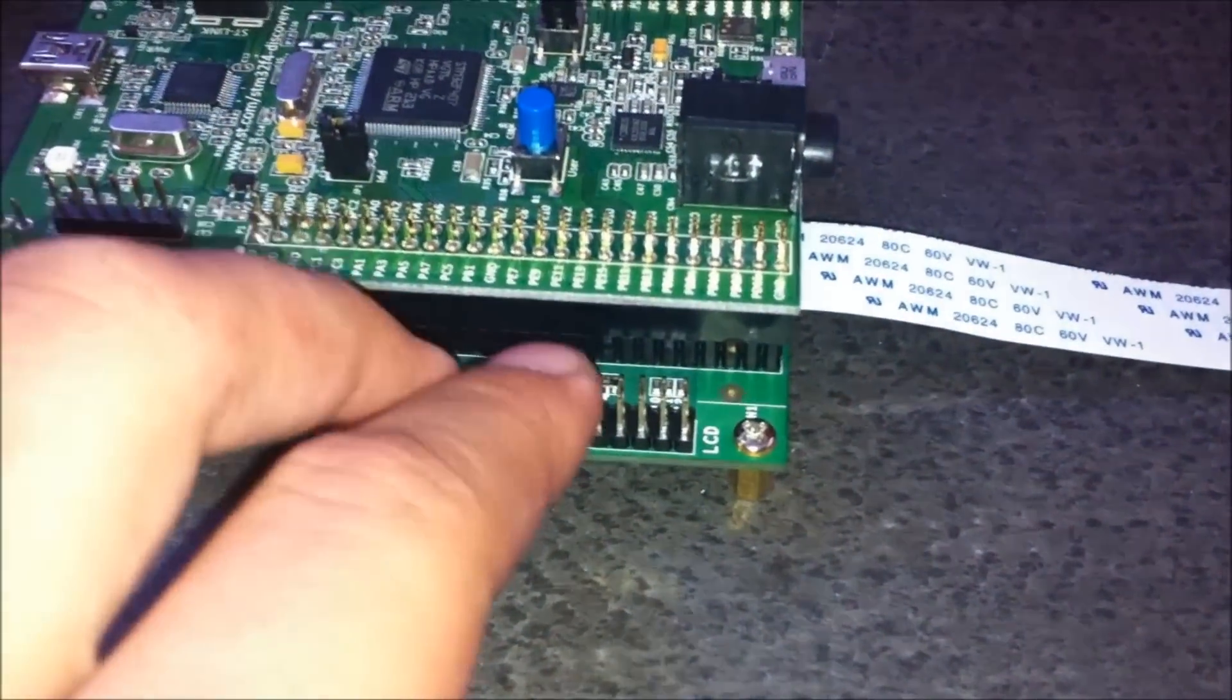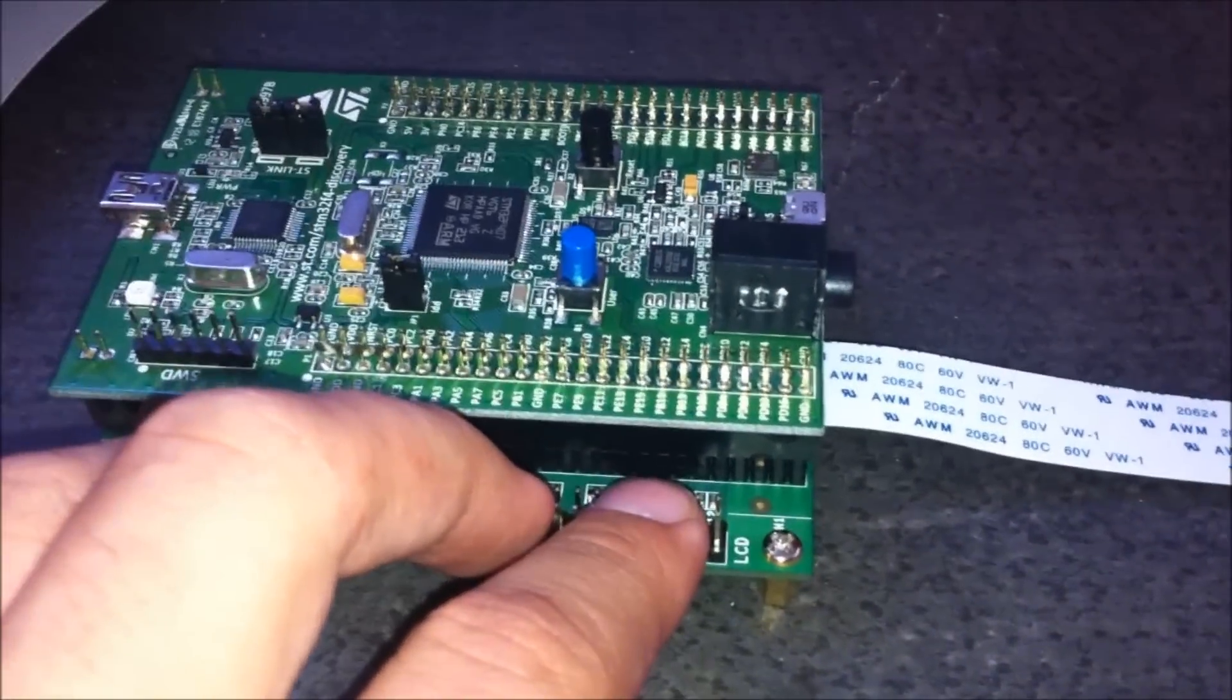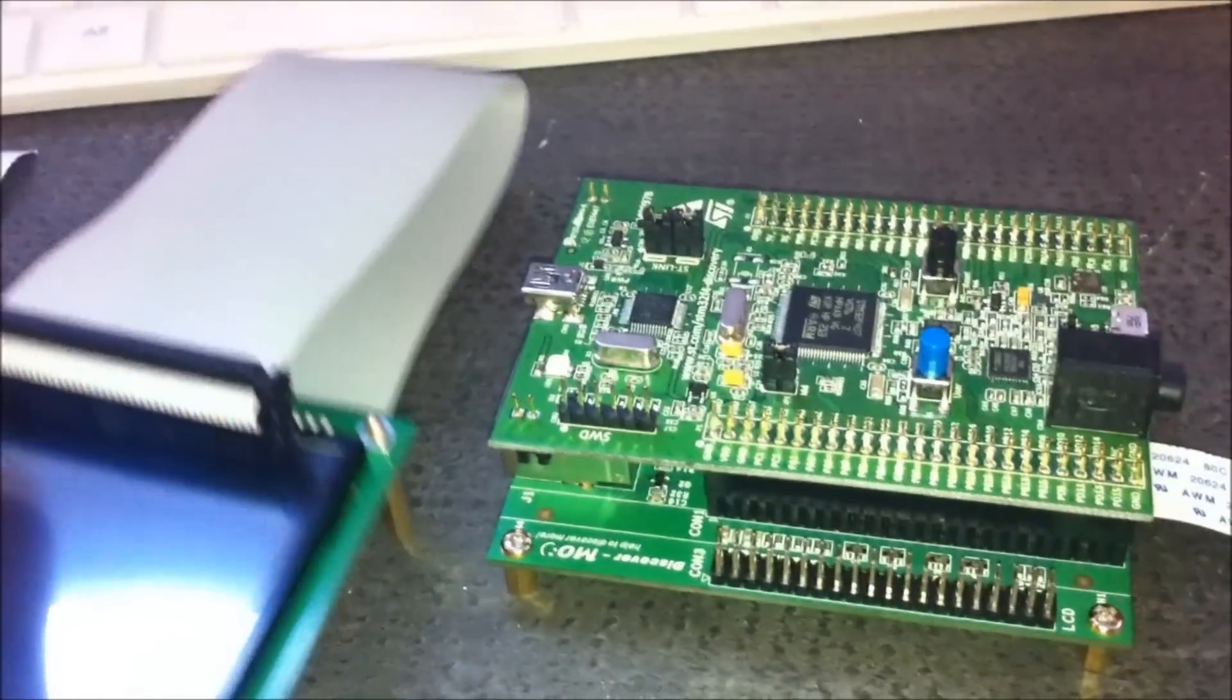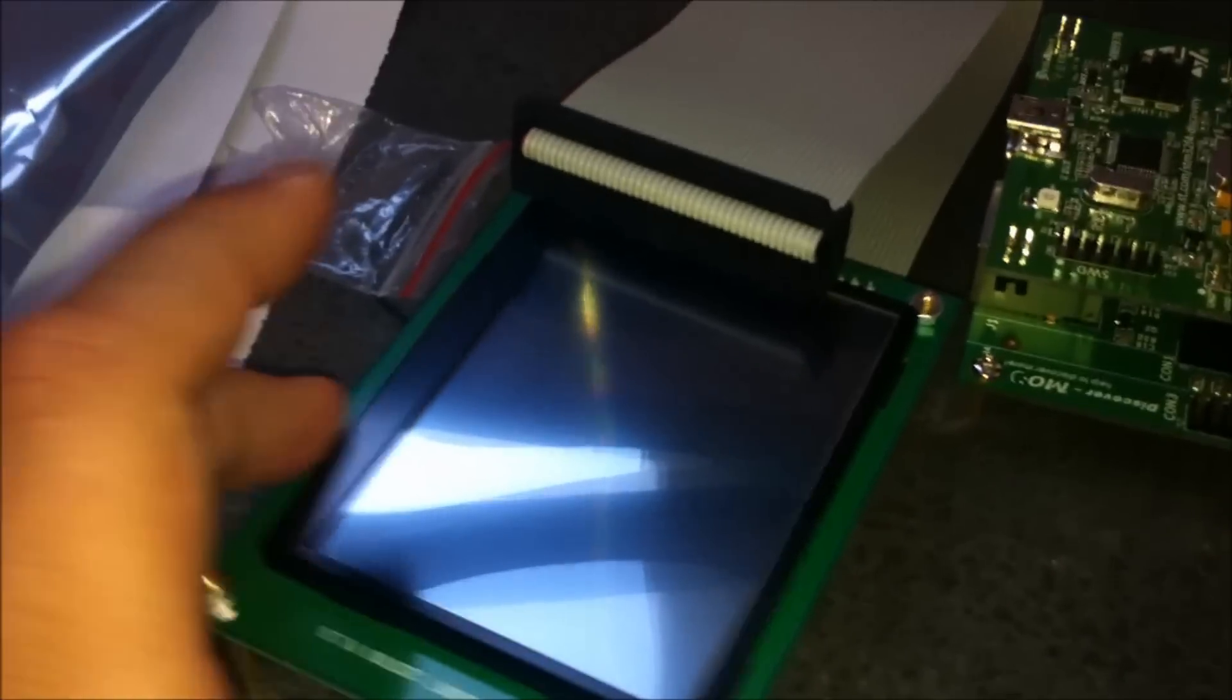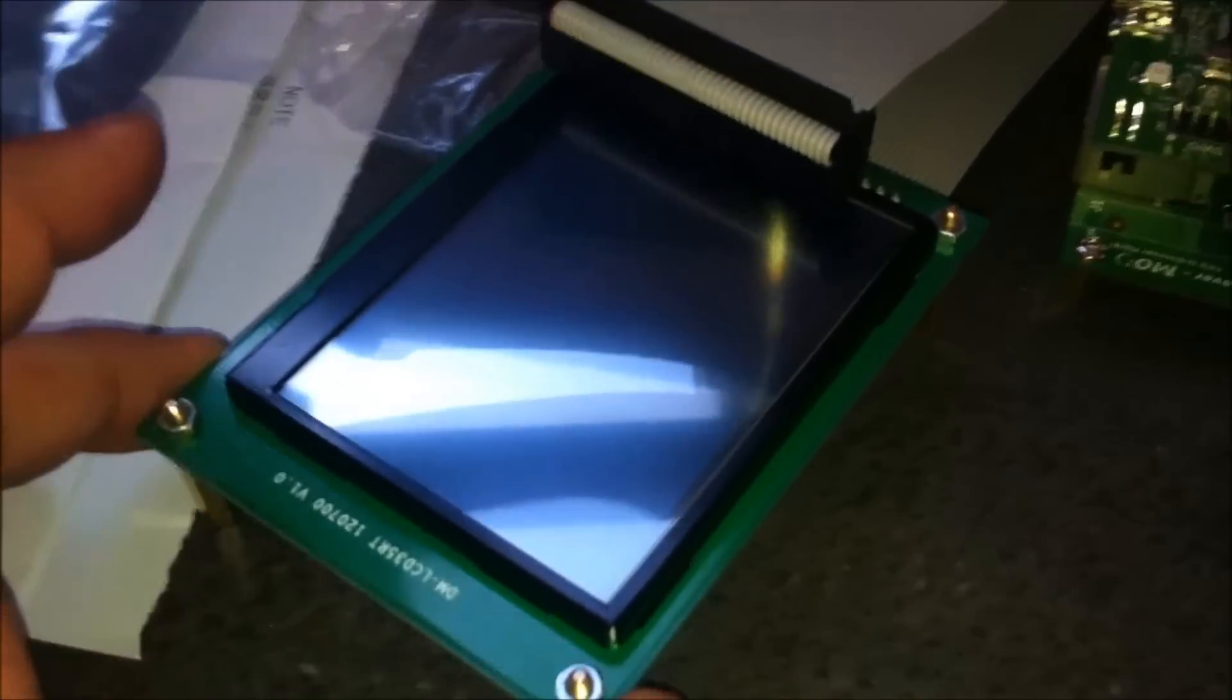And here's the connection for the LCD display, the LCD touchscreen. So we have here the LCD touchscreen with the connection.